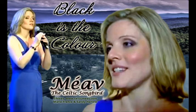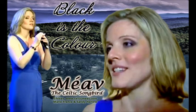I love my love and well he knows. I love the ground on where he goes.